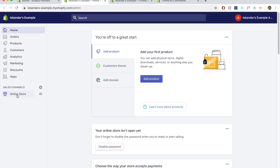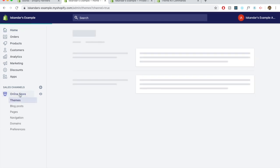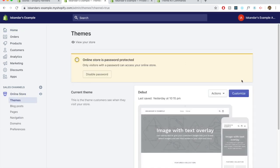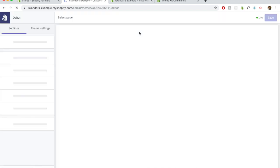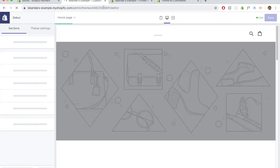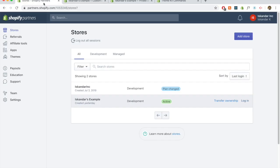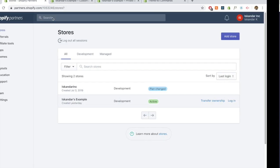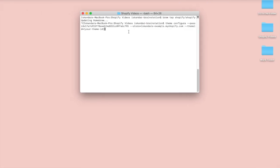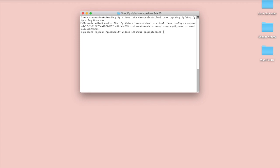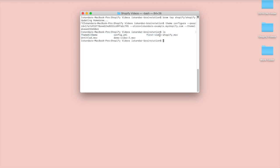And now we need the theme ID. You can actually obtain the theme ID by going to your theme and clicking customization or customize. And this number over here is your theme ID. So let's go over here. Type that in.